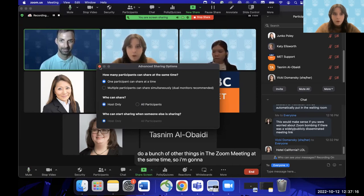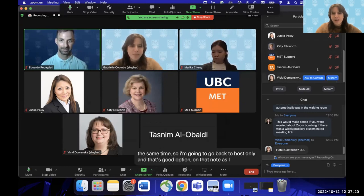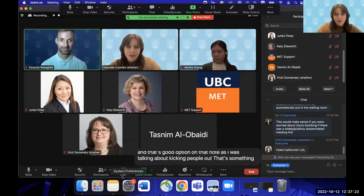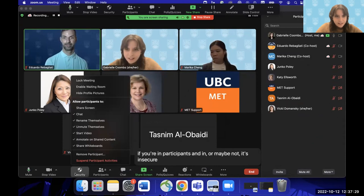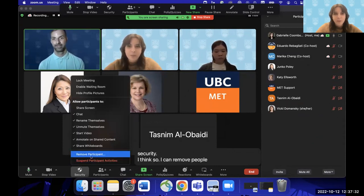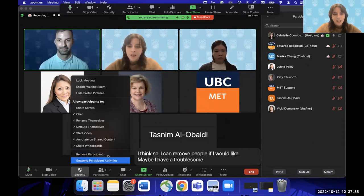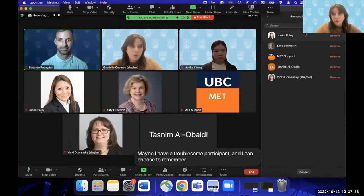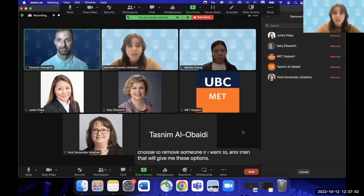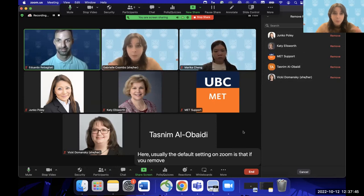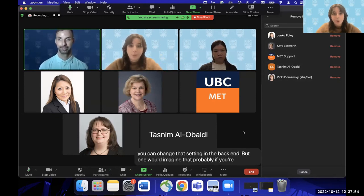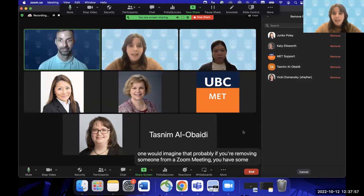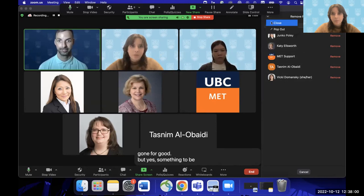Going back to host-only sharing for now. You can also remove participants if needed — in security, you can remove a troublesome participant. Usually once someone is removed from a Zoom session, they won't be able to access it again, though you can change that setting. If you're removing someone, you probably want them gone for good.